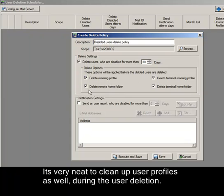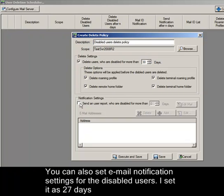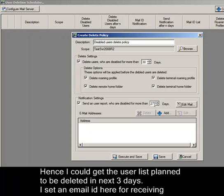You can also set email notification settings for the disabled users. I set it as 27 days, so I could get the user list planned to be deleted in the next 3 days.